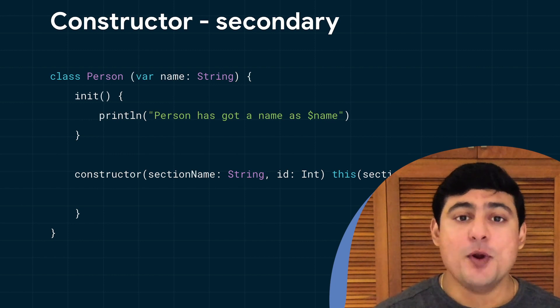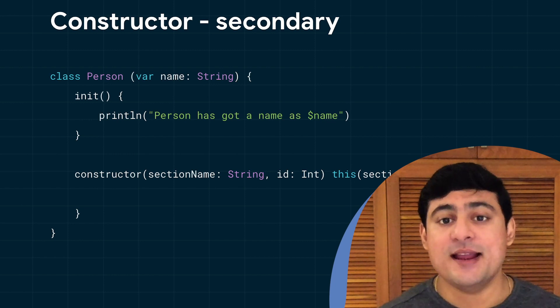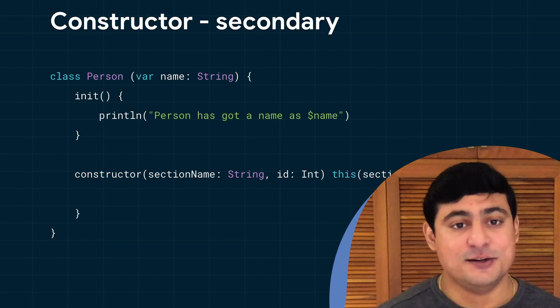Also, the property of a class cannot be declared inside the secondary constructor. If you have a non-abstract class that does not declare any constructors, a primary constructor with no arguments will automatically be generated. By default, the visibility of a constructor will be public. If you don't want your class to have a public constructor, you need to declare an empty primary constructor with a non-default visibility.